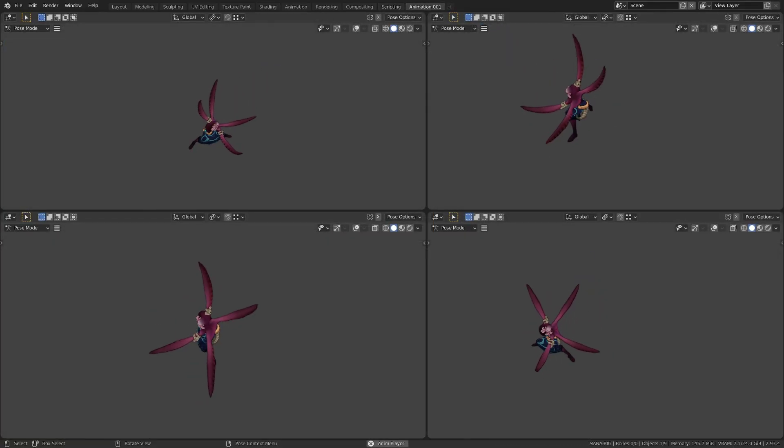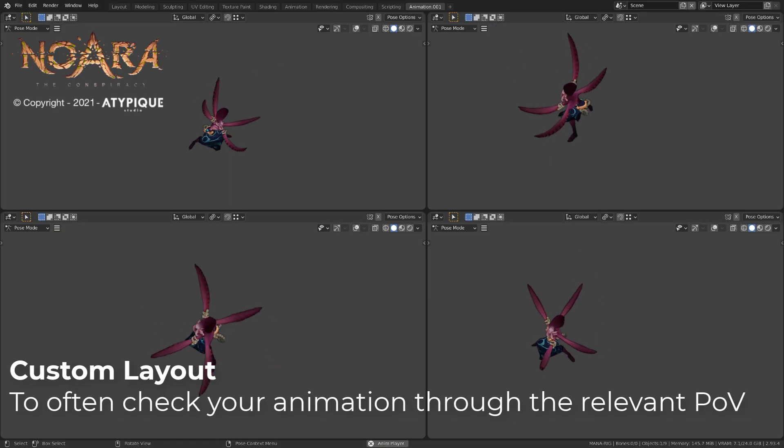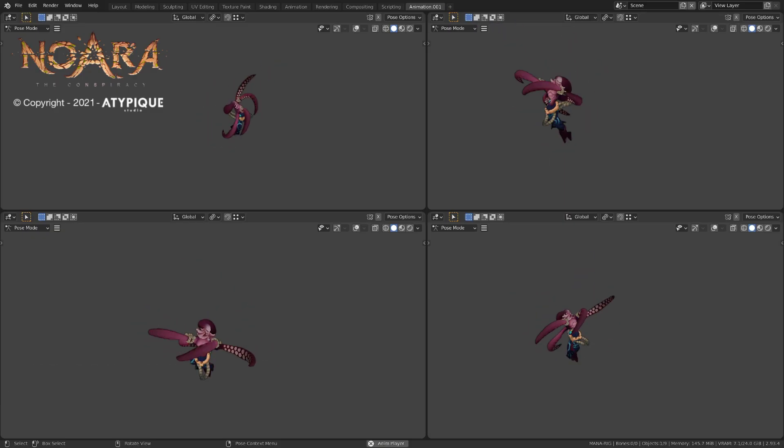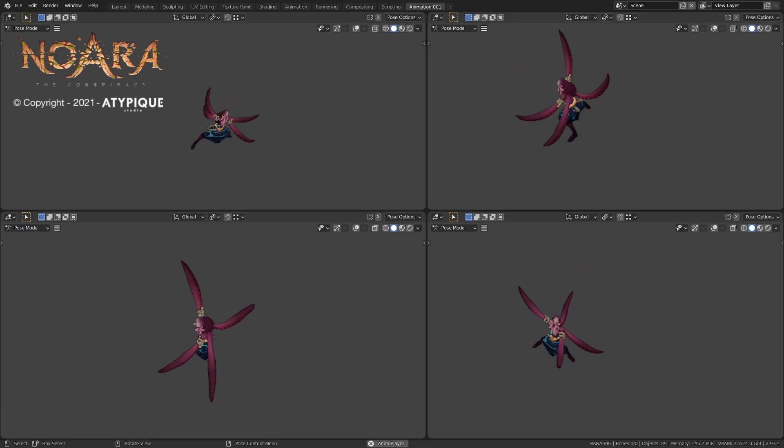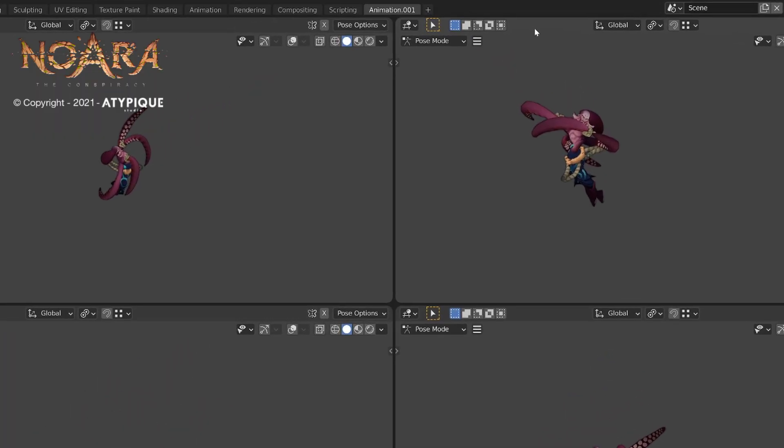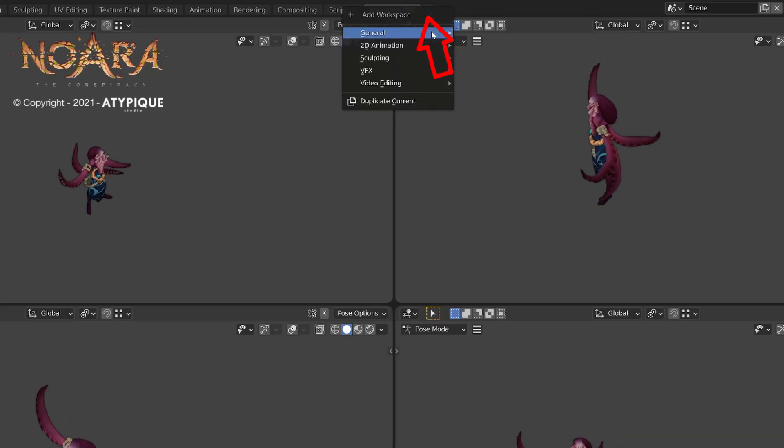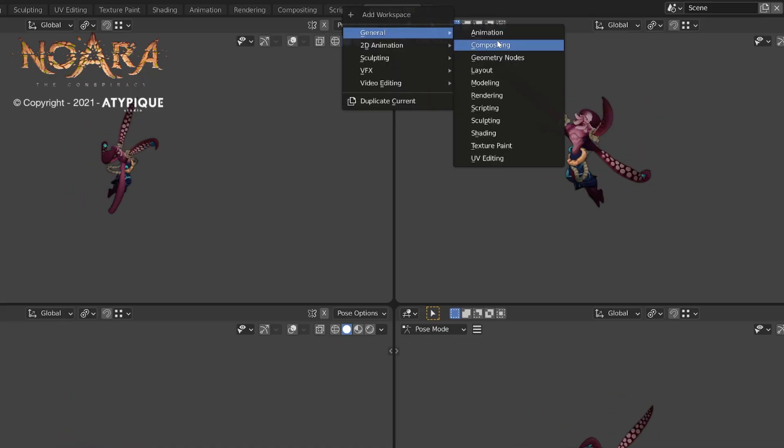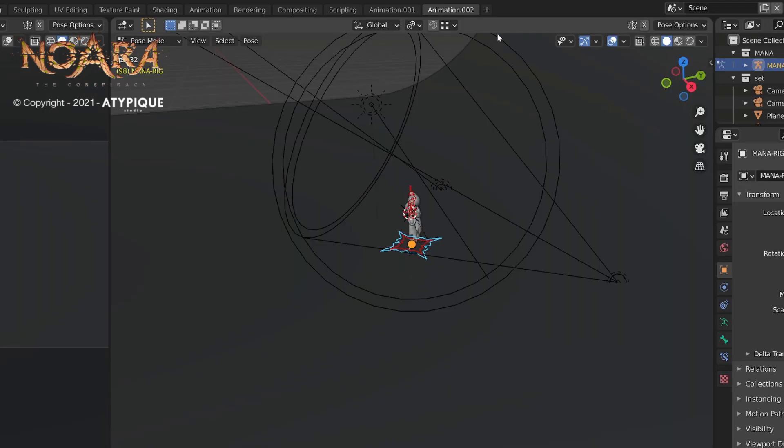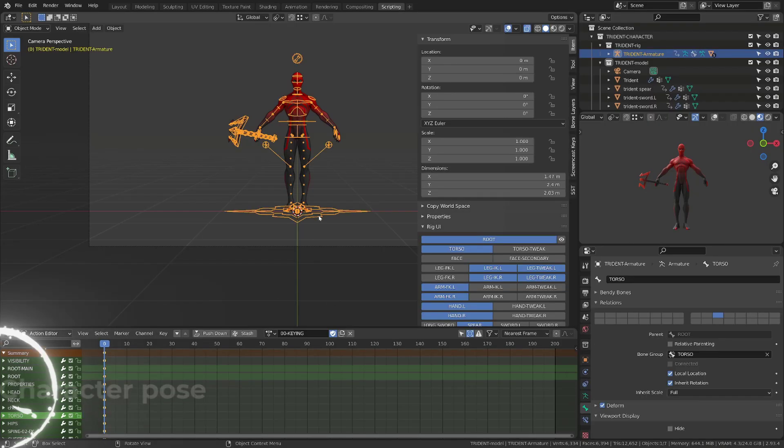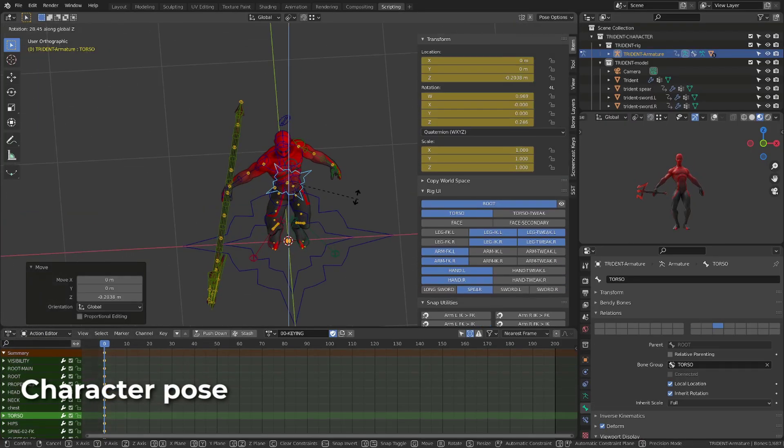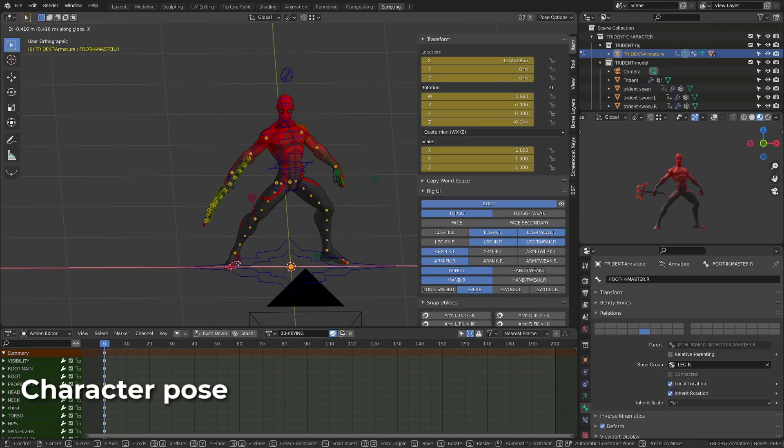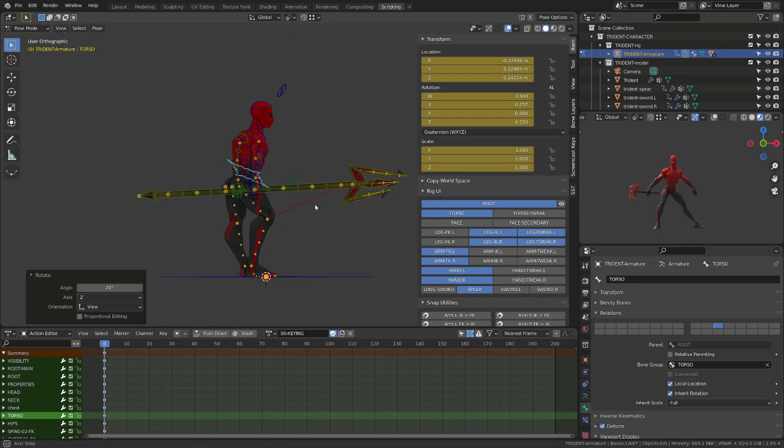What I advise you is to create a specific layout to check your animation from point of views that you may have in your game. When I'm working on Nohara, I have a specific layout that allows me to see my character through different angles available in the game. You can easily create a new layout by clicking the little plus icon and then customize your window setter. Once your point of view is set up, it's time to go ahead with the posing of your character.